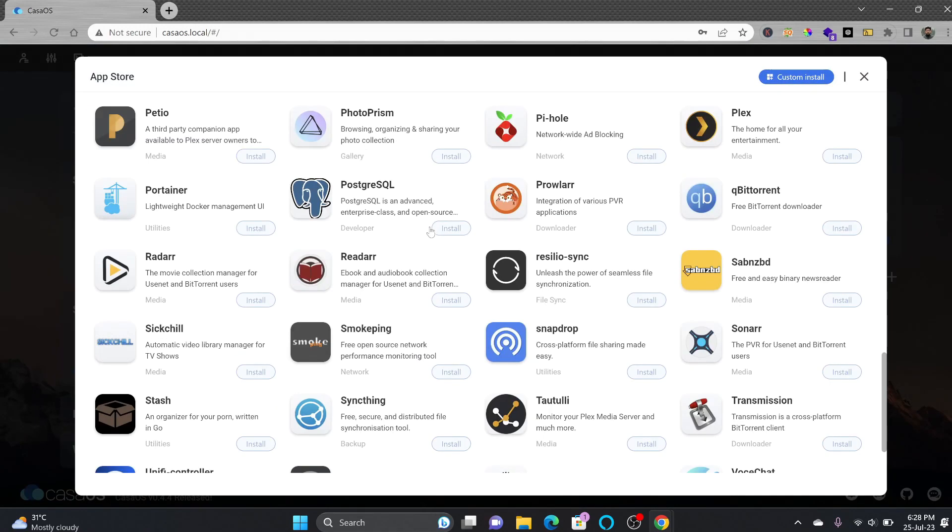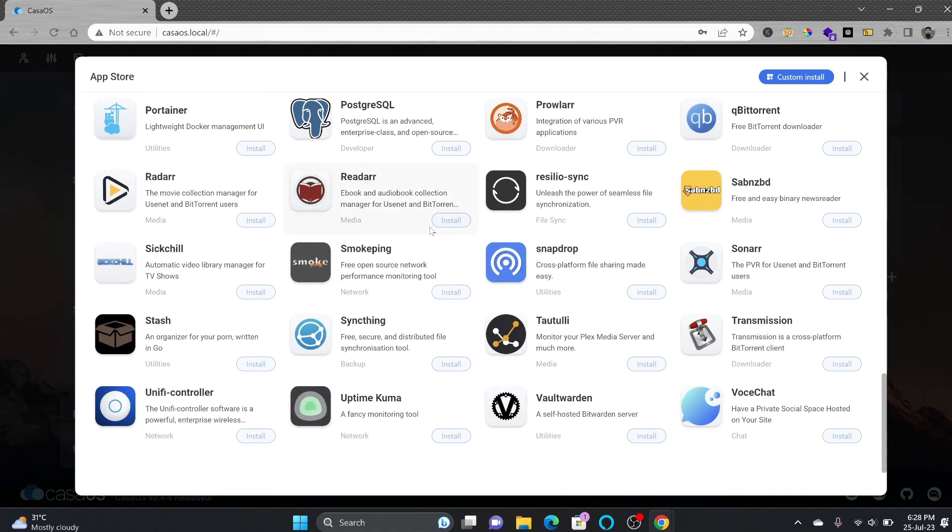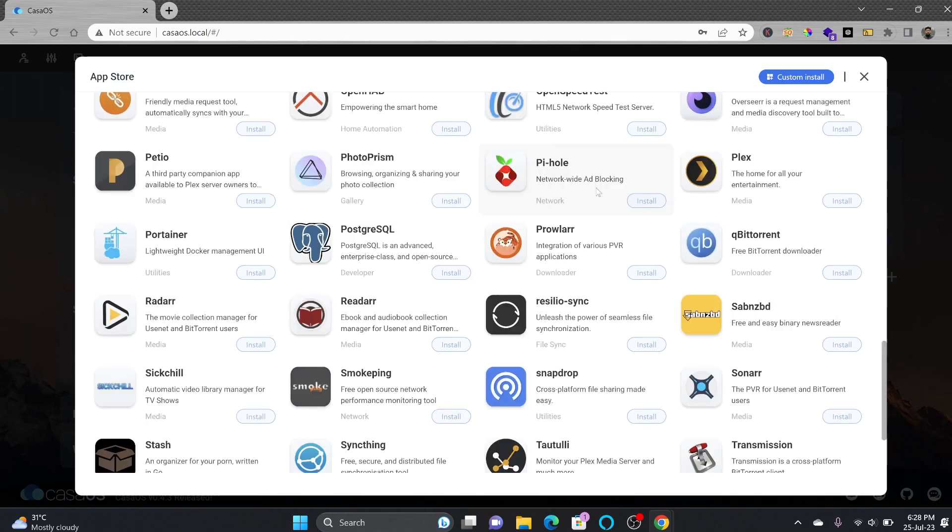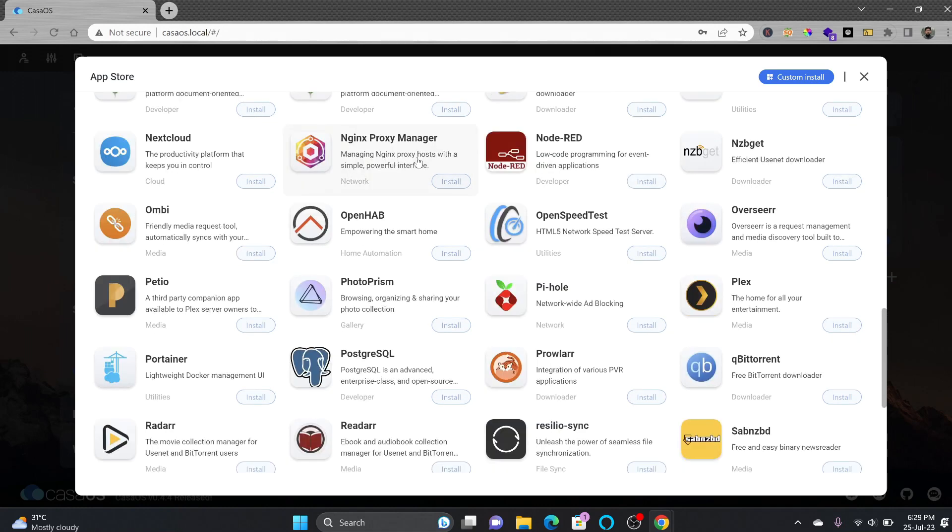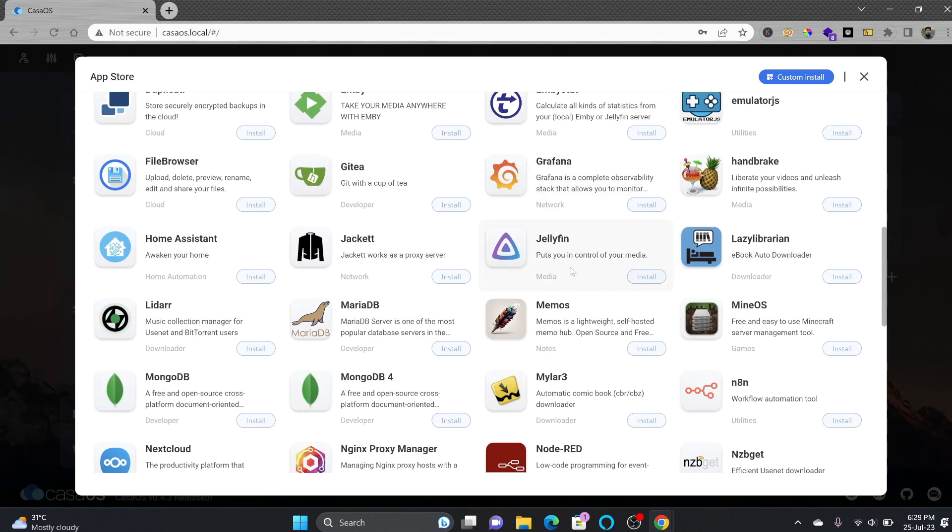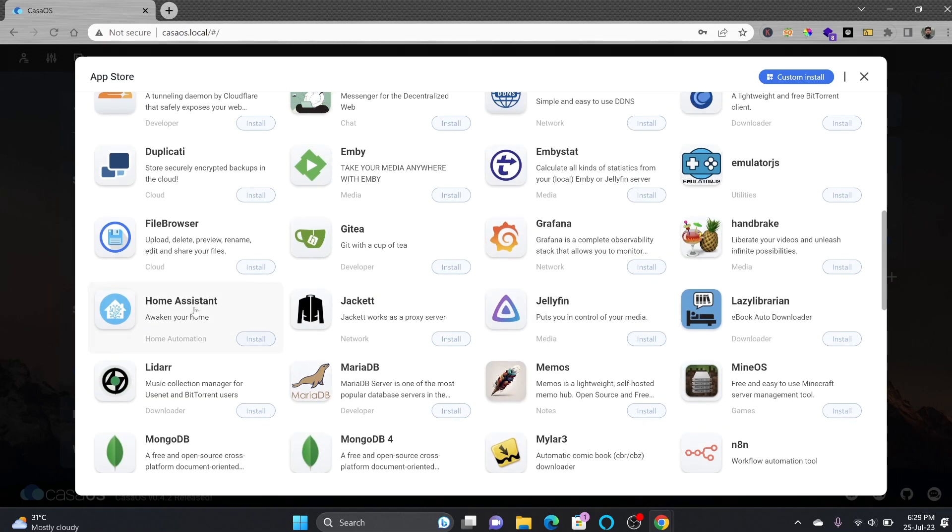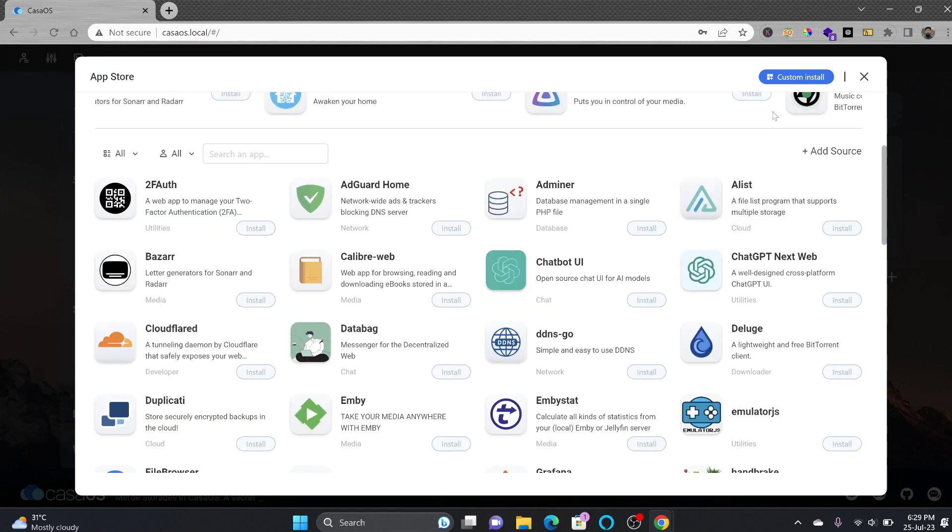These are all the containerized apps which are available. The Unifi controller for the Ubiquiti access points, Pi-hole, I use it for ad blocking so it can work as a DNS server. It is a great tool in order to secure your network from malicious ads. Nginx proxy manager can also be used. OpenHAB, one of the home automation systems.